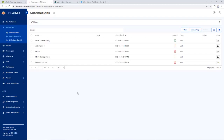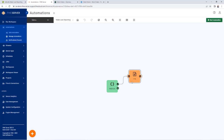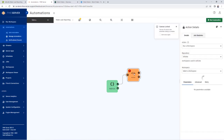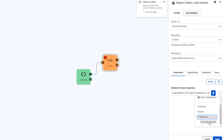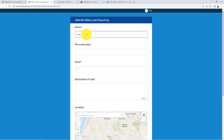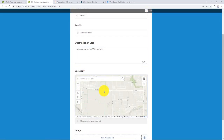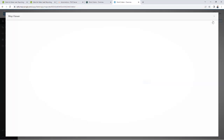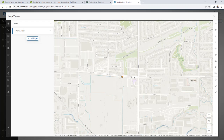Now it can be added to the FME server automation. Back in FME server, open the water leak reporting automation and stop it. Add a new workspace action and choose the workspace we just uploaded. Make sure to send the webhook message in as a parameter. Save and restart the automation. Let's test again — submit another water leak report in Survey123. Give it a few seconds and check our work order map in ArcGIS Fieldmaps. The FME automation has added the point record.